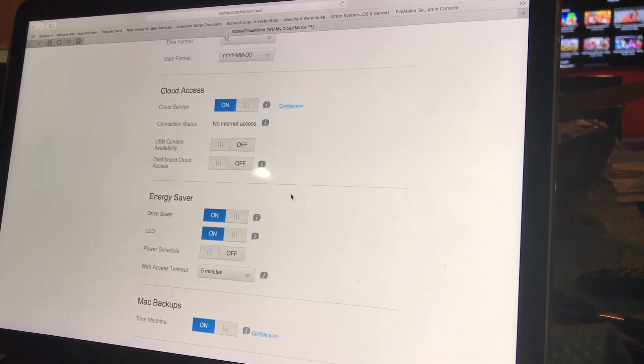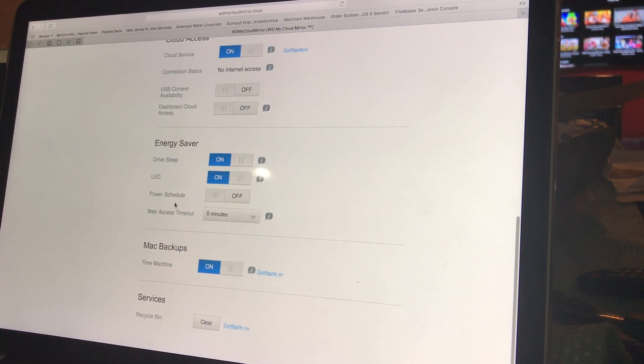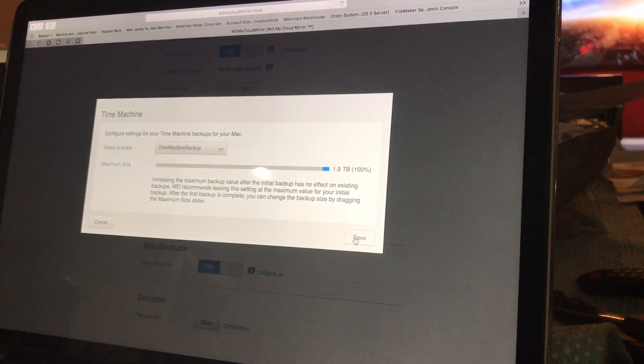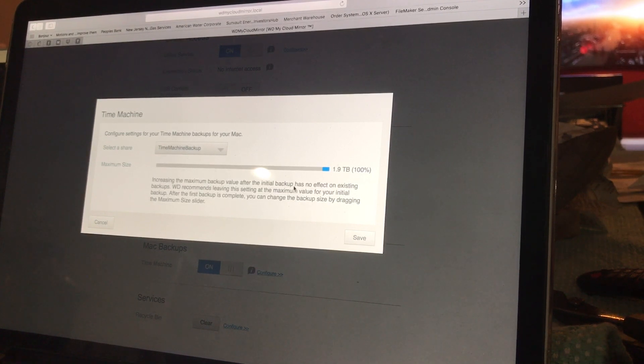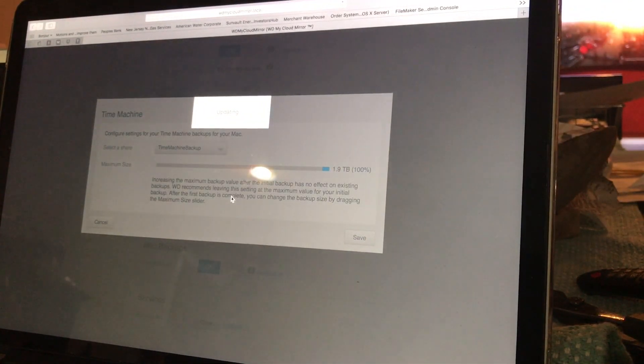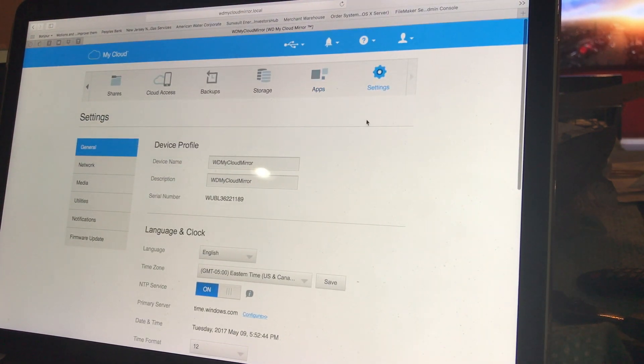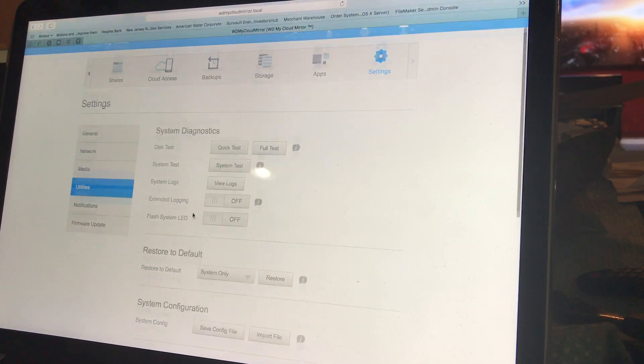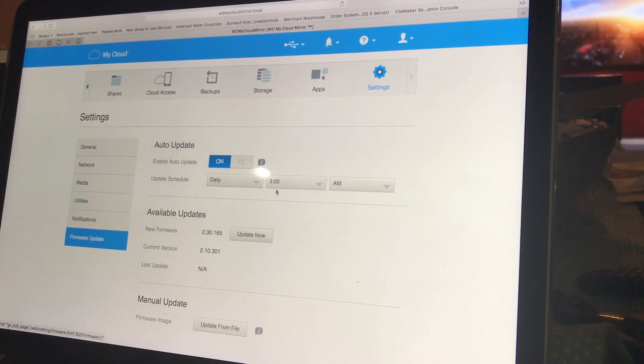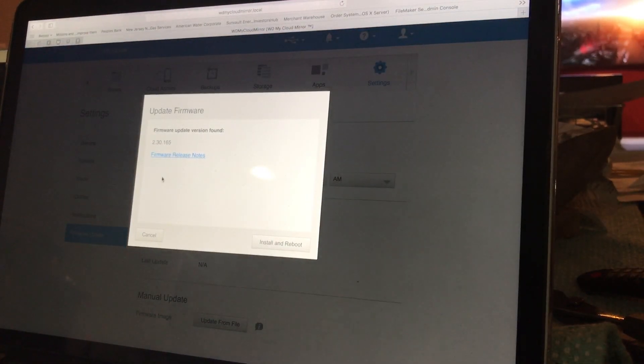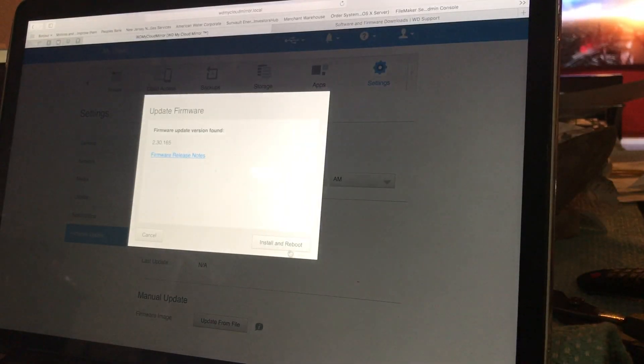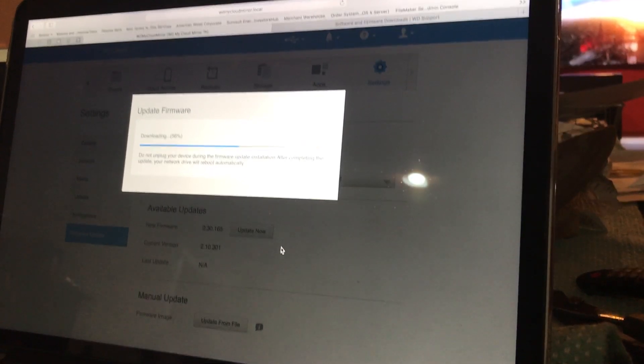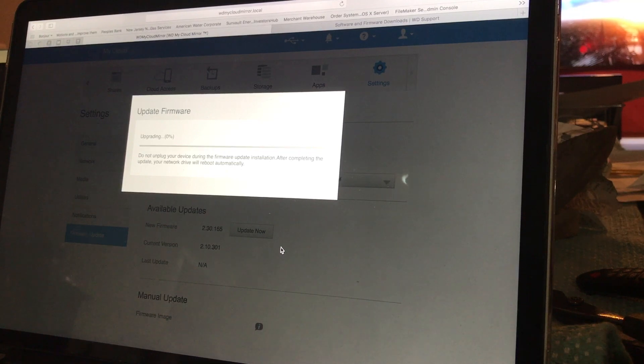Mac backups are on. You can configure that of course, but you have to select what folder you want to go into. Right now it's set to a 1.9 terabyte max because that's all we have is two gigabytes, and about a hundred gigabytes is used for something. I should have bought the bigger one - they had a six terabyte. Utilities - you can check diagnostics, scan the disk, format the disk, etc. Let's go to firmware update. There is one available. Let's go ahead and hit update now. I'll check out the release notes later. Let's install and reboot and let it do its thing. That's pretty simple.